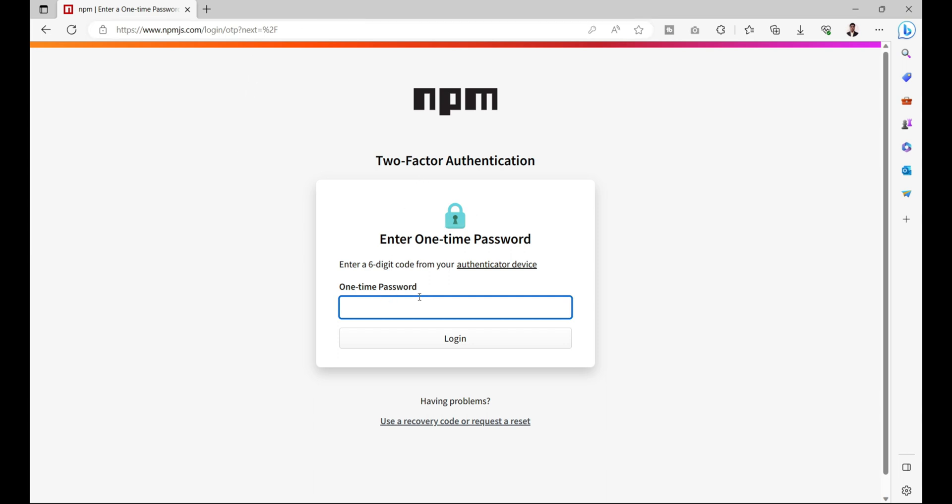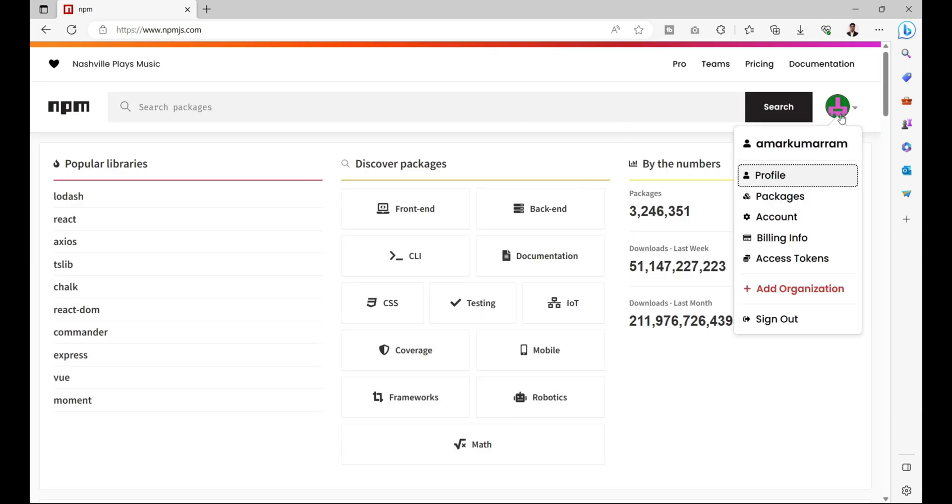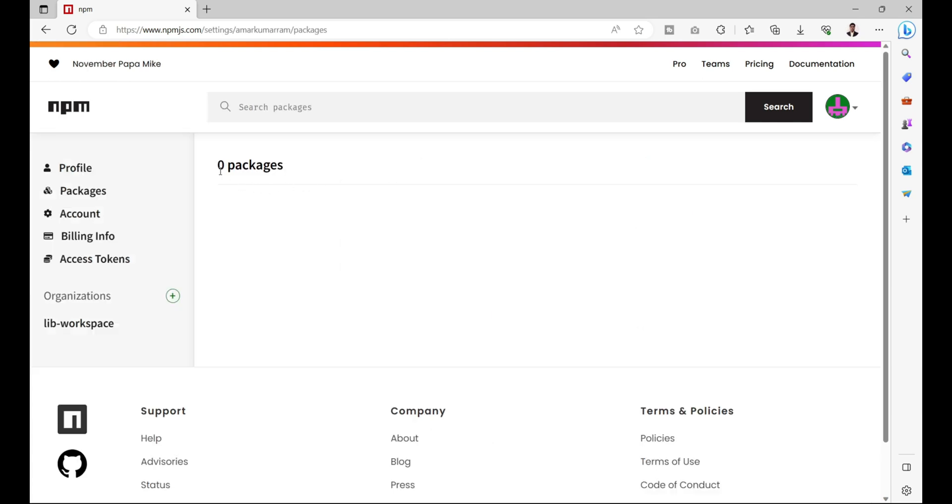After providing username and password, you will land on this page which will ask for one-time password. Let me provide the password and press enter. I am now successfully logged in.